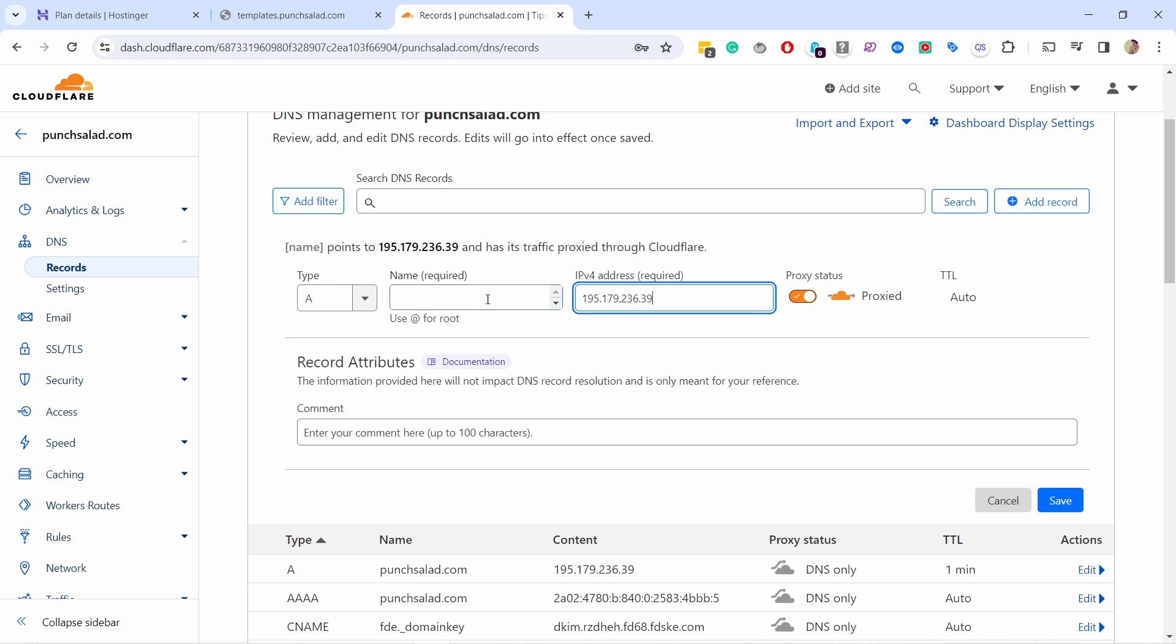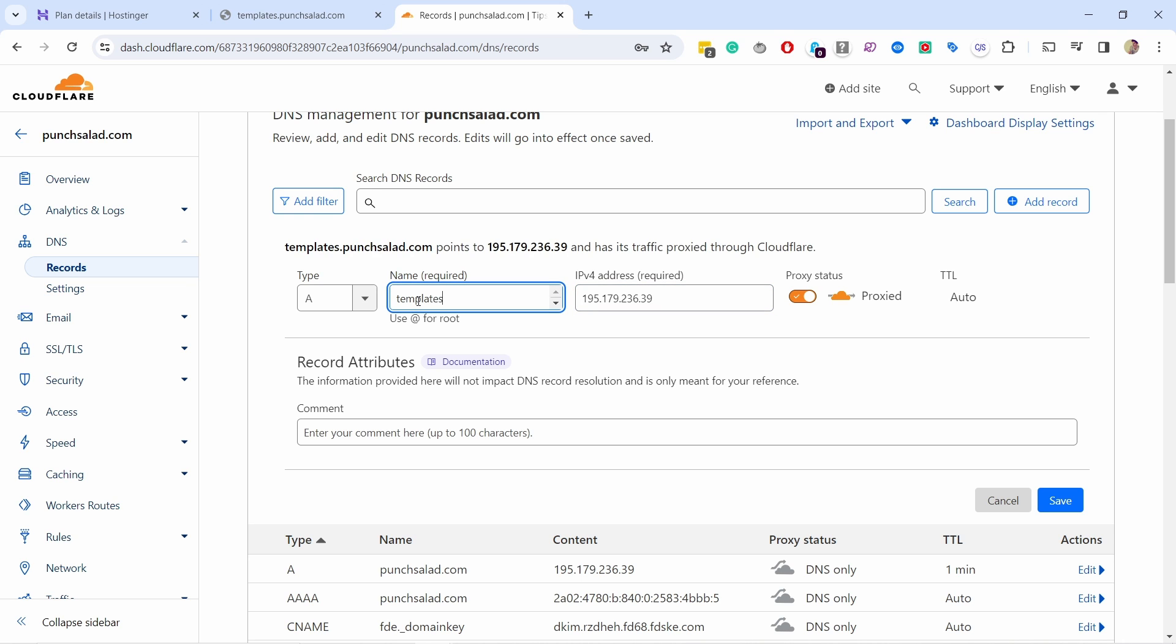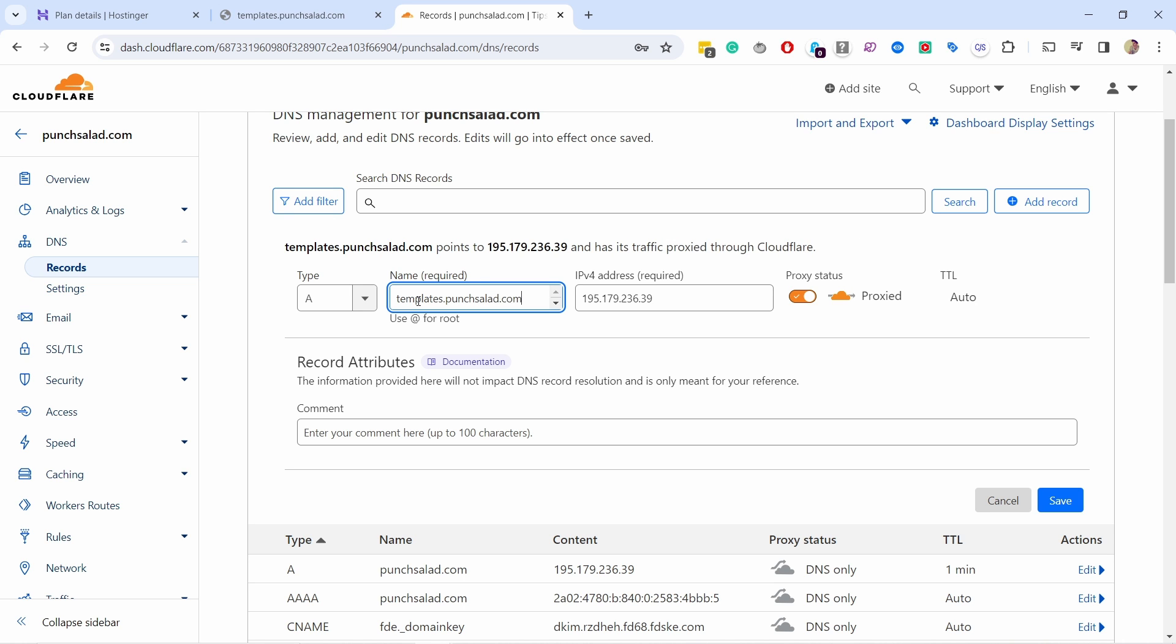Come back to Cloudflare, place it here as IP and then I'm gonna type in here templates dot punch, so I'm gonna just type in my subdomain. I'm gonna disable the proxy status and keep the TTL as auto and just save this.